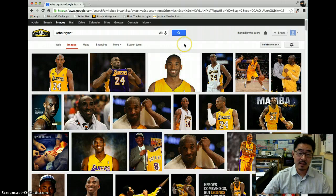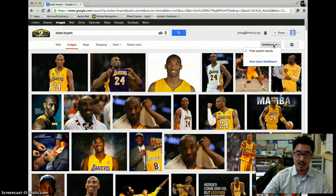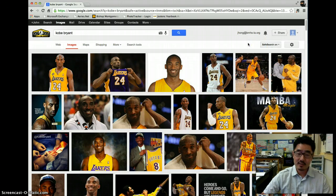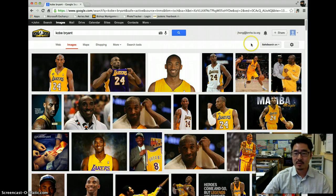One thing that I do recommend, especially if you're searching at school, is Safe Search On — it will filter out any explicit images. Sometimes you're just doing a random search and all of a sudden these naked people pop up. We don't want that to happen at school, we don't want to get in trouble. So it's a good idea to leave Safe Search on.